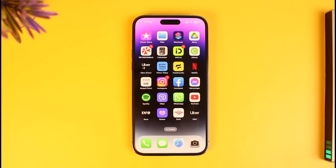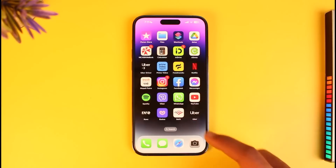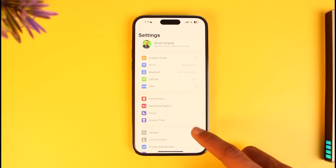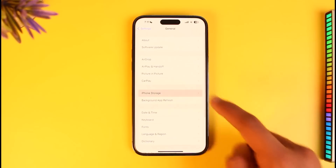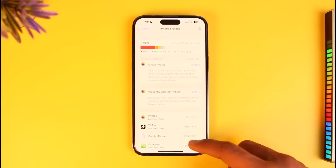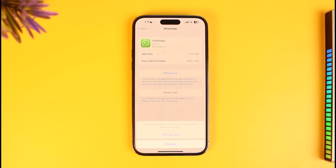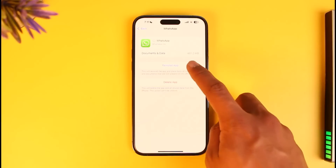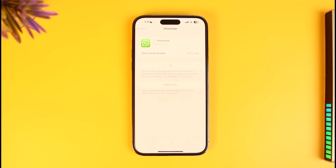If that doesn't help, the issue could be with the WhatsApp application itself. To fix that, open Settings, go to General, then iPhone Storage, and look for WhatsApp. Tap on Offload, then tap the Offload App button. Don't worry — we're not deleting the app data, only the application package file. After that, tap Reinstall App and your WhatsApp chats will still be there.